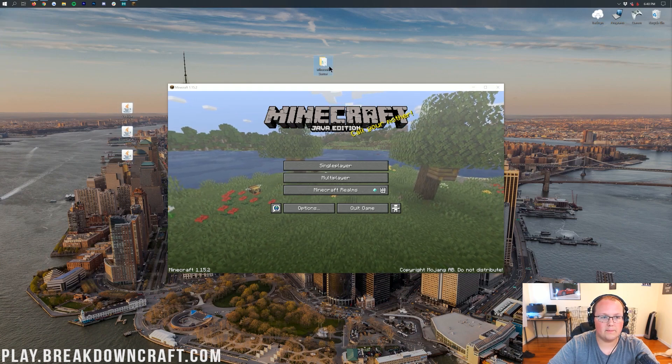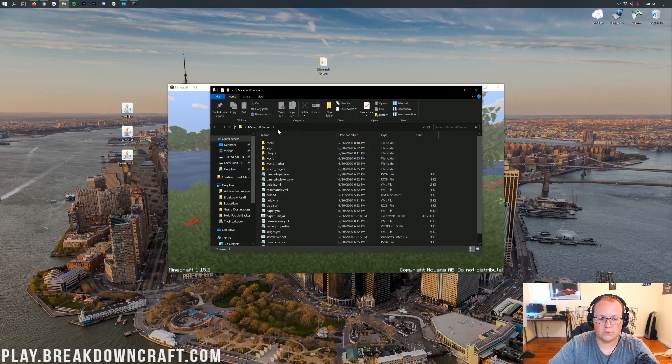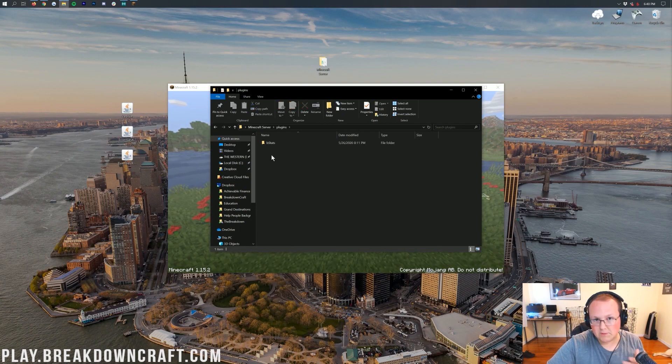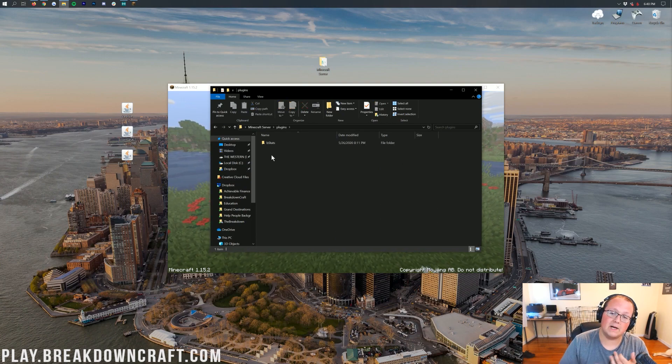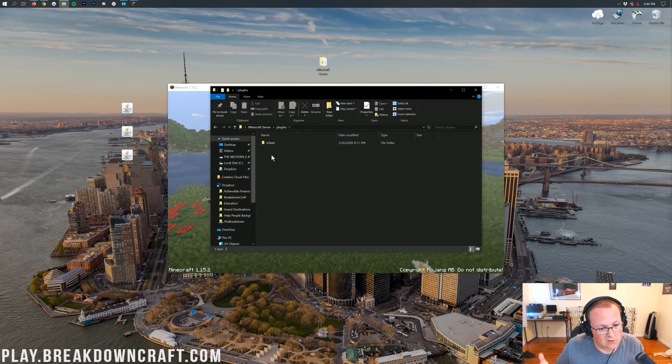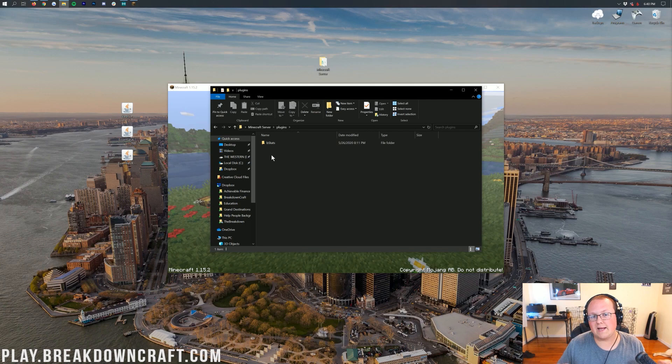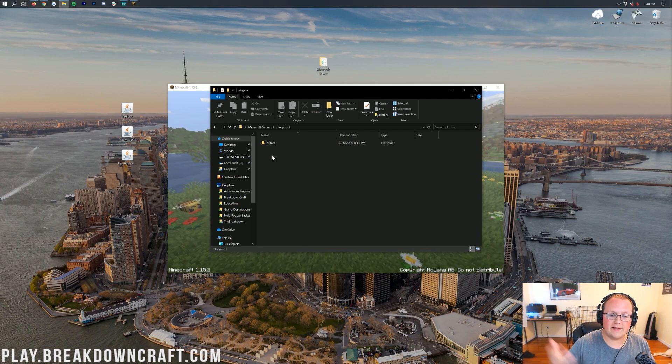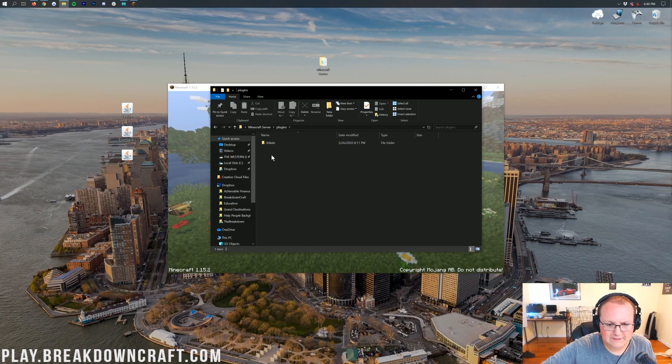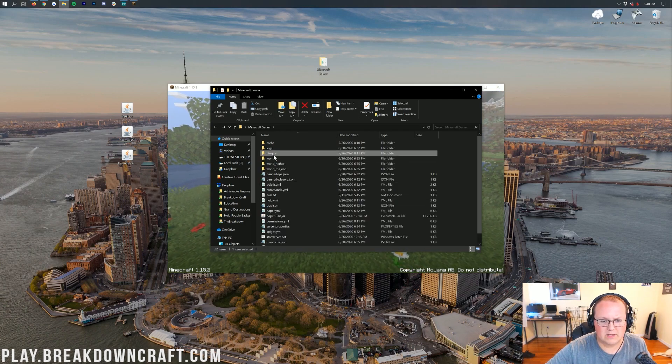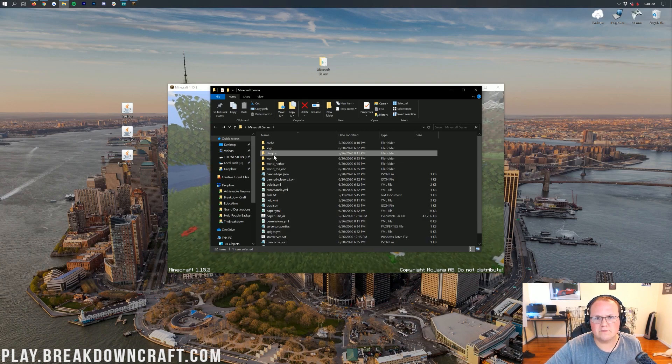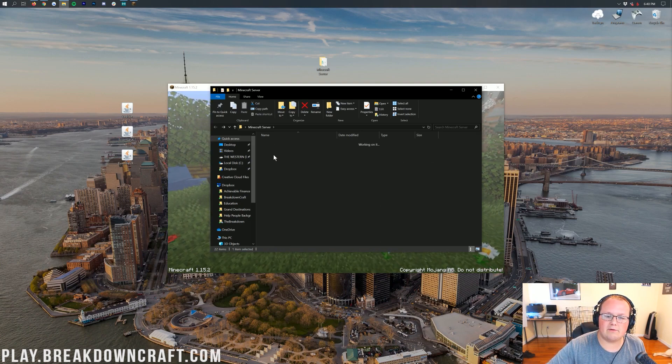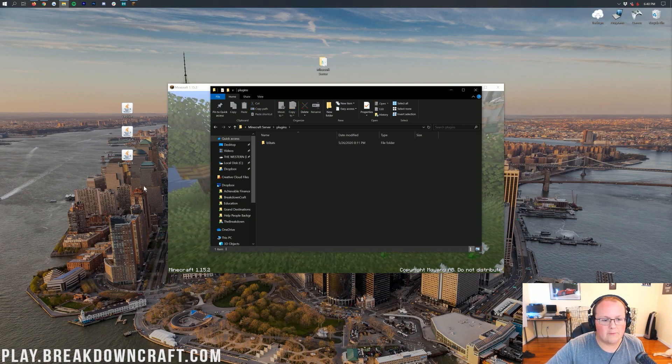We can go ahead and open up our Minecraft server folder. Go into the plugins folder. If you don't have a plugins folder, you need a bucket, spigot, or paper Minecraft server in order to get a plugins folder. We have a ton of tutorials on there, but pretty much as simple as replacing your jar file with the most recent version of those. Assuming you're on the most recent version of Minecraft, and you'll be good to go.